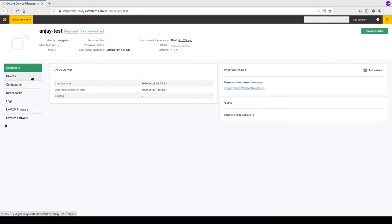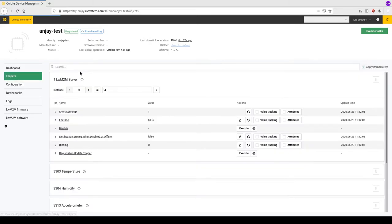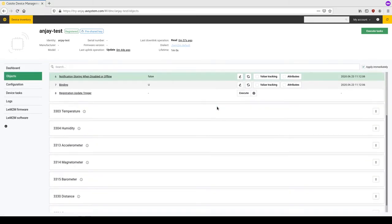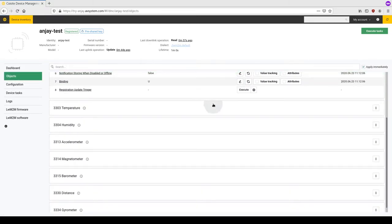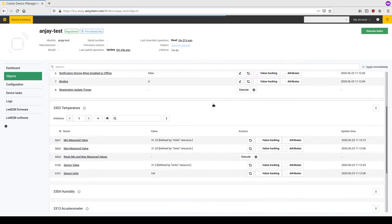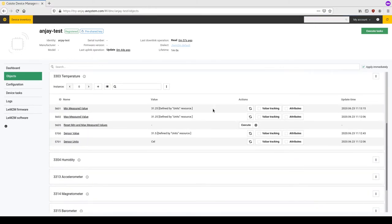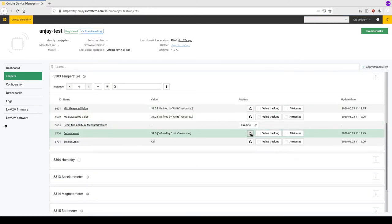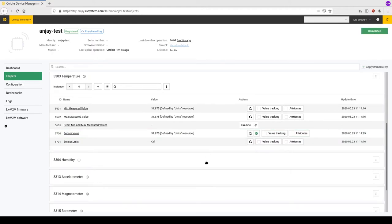In this STM development board there are quite a few sensors, such as temperature, humidity, accelerometer, magnetometer, barometer, and gyrometer. By clicking the refresh button, we can quickly get a readout of the current temperature value. We can also do this for the rest of our sensors.